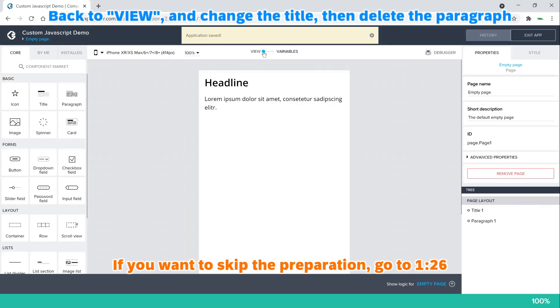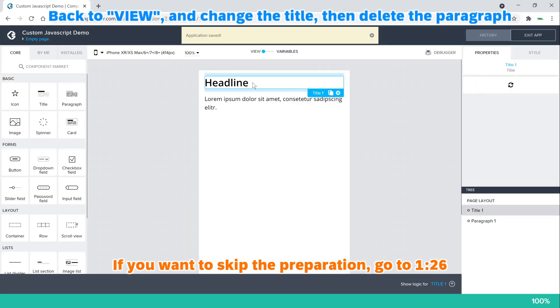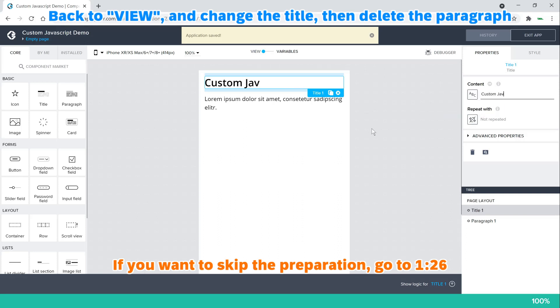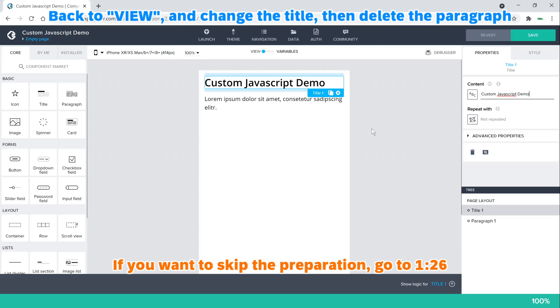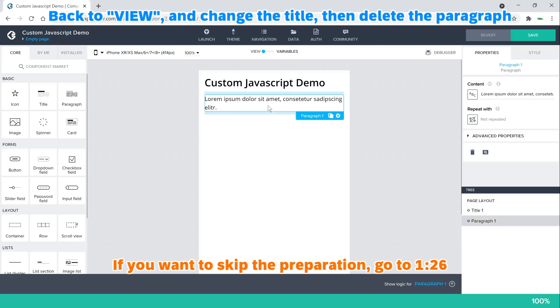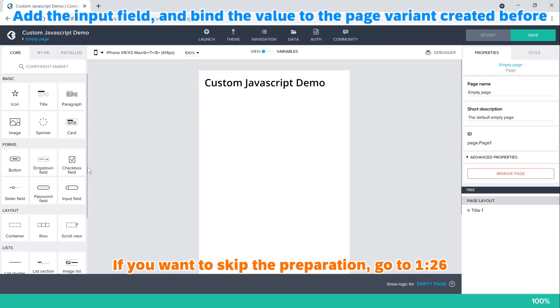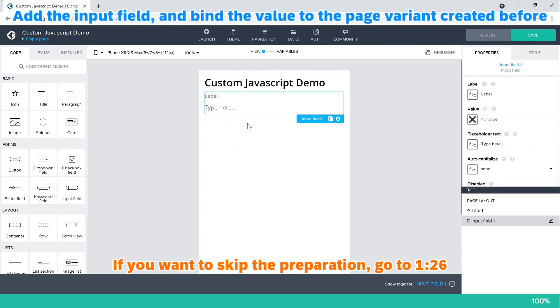Back to view, and change the title, then delete the paragraph. Add the input field and bind the value to the page variant created before.